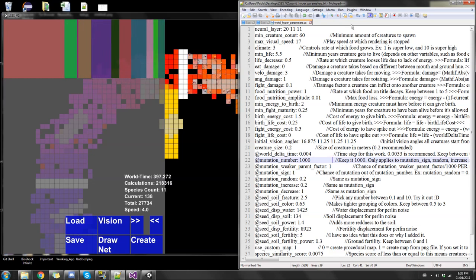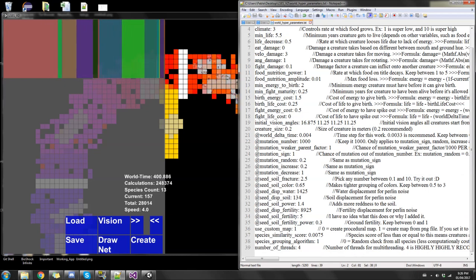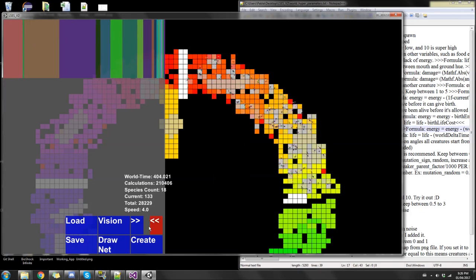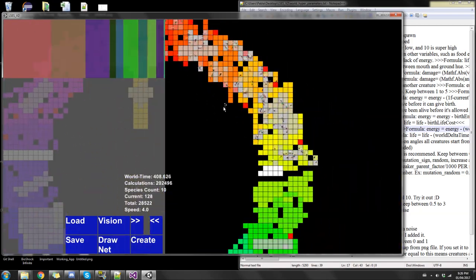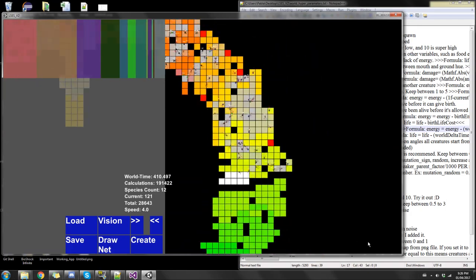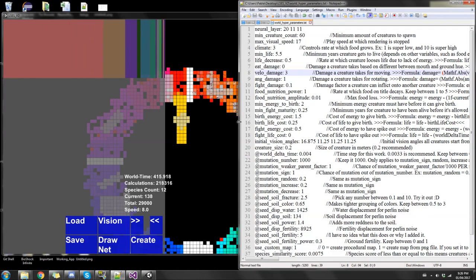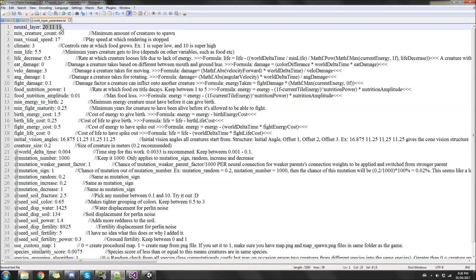I commented everything in the hyperparameter file this time, so it should be easier to understand — unlike Elsa's version one where I didn't explain most of it. I'll leave the simulation running in the background; it's at 400 years now and the creatures are very intelligent. The neural layer setting is the same as version one — you describe the hidden layers and neuron counts. 20 is the first hidden layer, then 11, then 11; you can set it to whatever you want. Make sure there's a space between values, otherwise it'll crash.